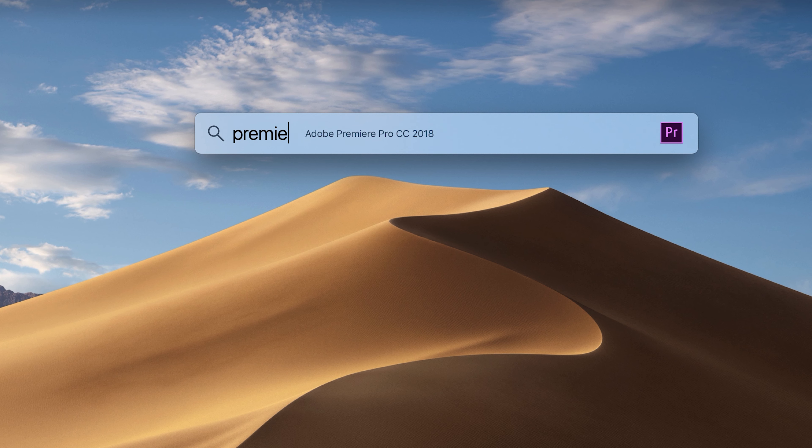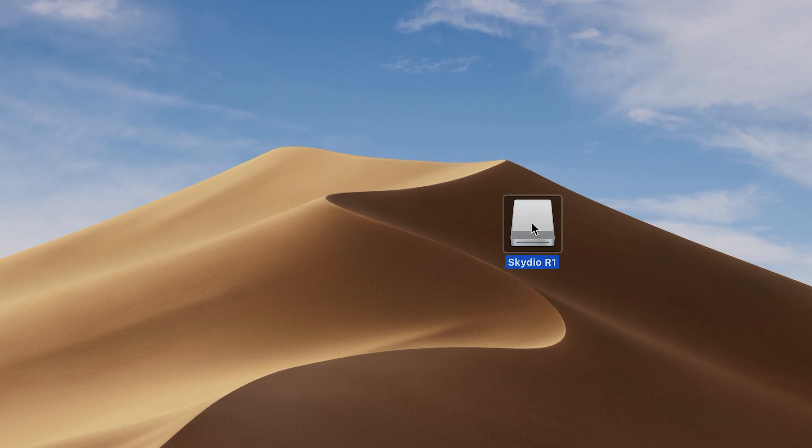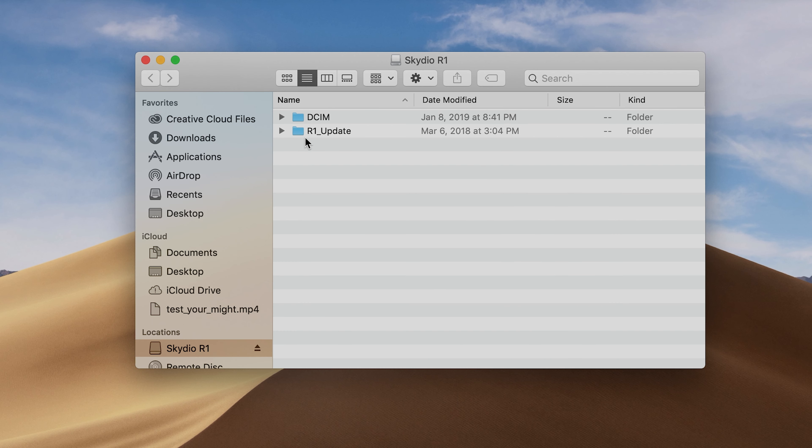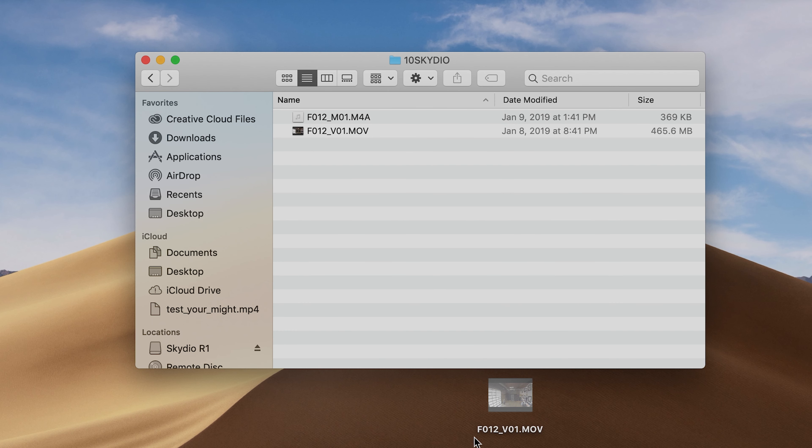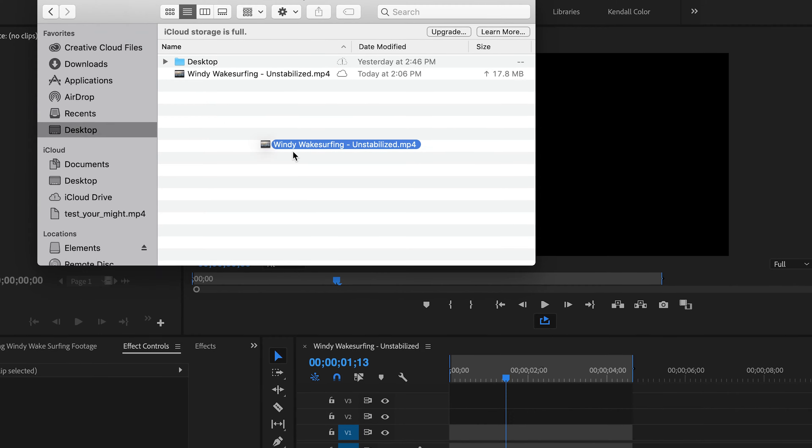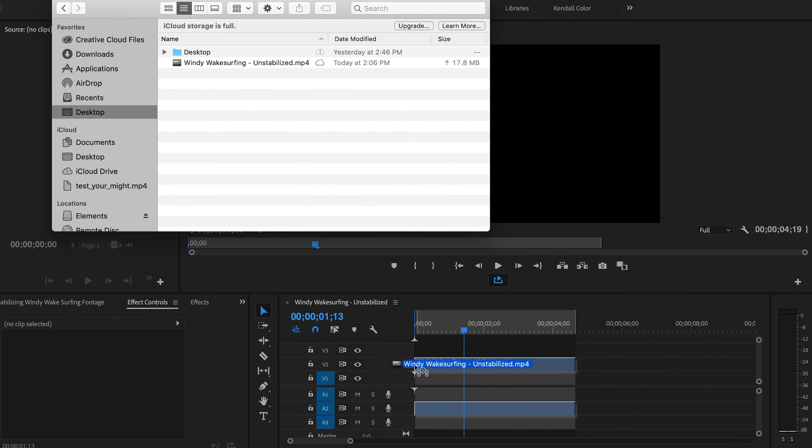The second method requires a computer with Adobe Premiere Pro. The first step is to connect your R1 to your computer and then drag over the footage you want to stabilize. Then, drag that footage onto your project timeline.